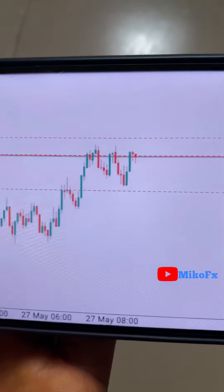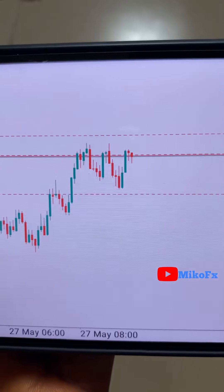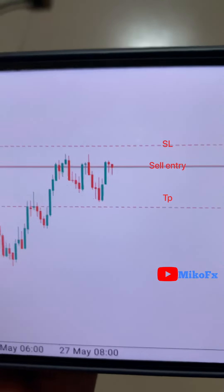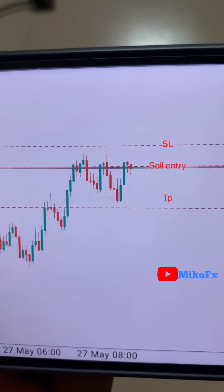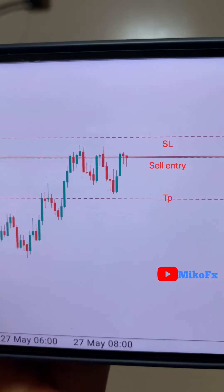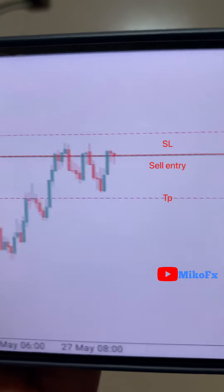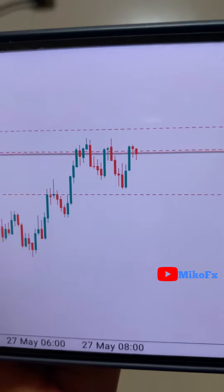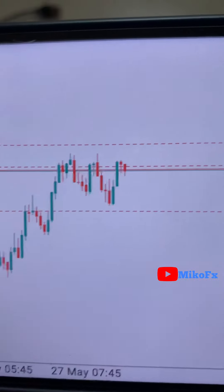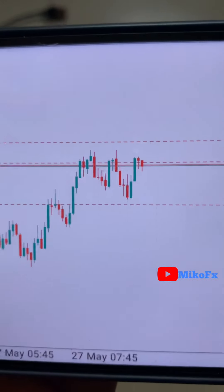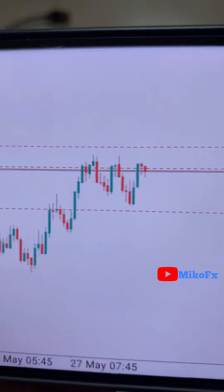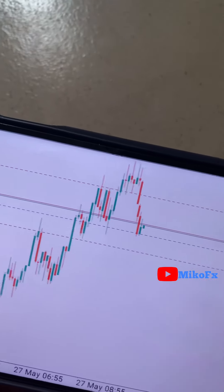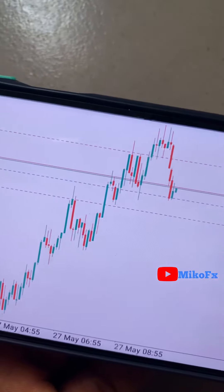This is the first trade for today. The asset is currently undergoing a consolidation. This is the level of my entry, that's my stop loss, and that's my take profit. It's making a lower high, so I'm expecting it to make a lower low here.